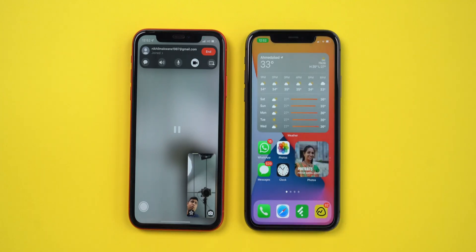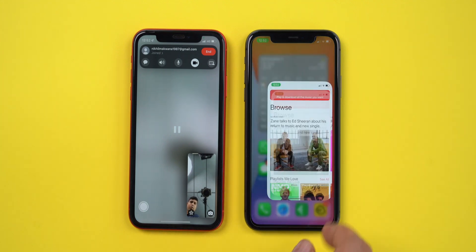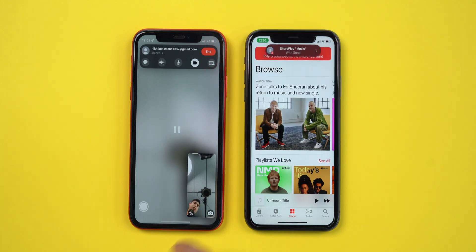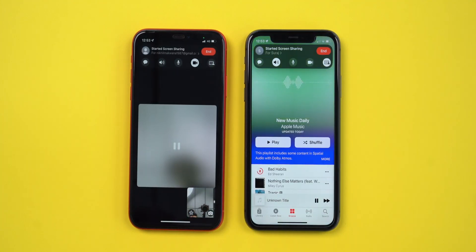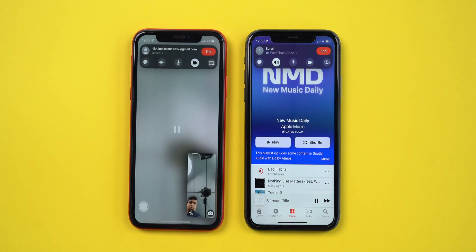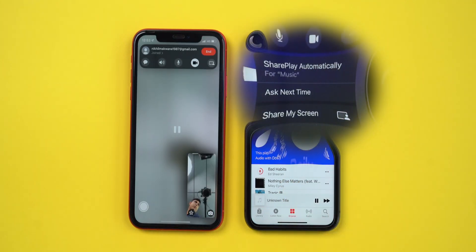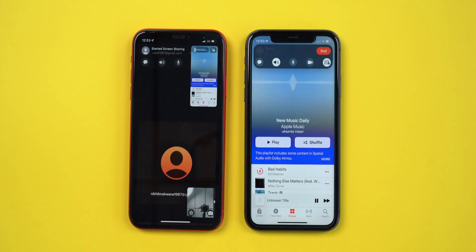Now we can share music and videos while we are on a FaceTime call. Open the Music app and you will notice a pop-up displaying an option to SharePlay. Everyone who is on the call can listen to the track that you are playing. You can also access other features of SharePlay like start or stop sharing, ask next time, or share your screen right from the FaceTime call banner.